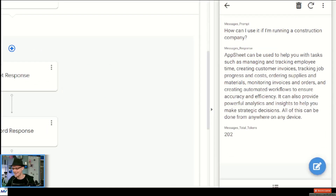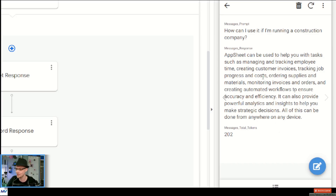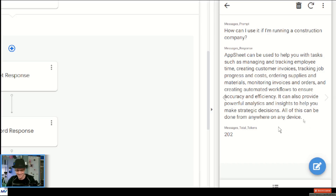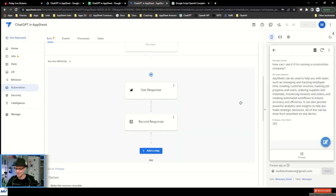Don't you love when things work? AppSheet can be used to help you with tasks such as managing and tracking employee time, creating customer invoices, tracking job progress and costs, ordering supplies and materials, monitoring invoices... Don't you love it when things work?